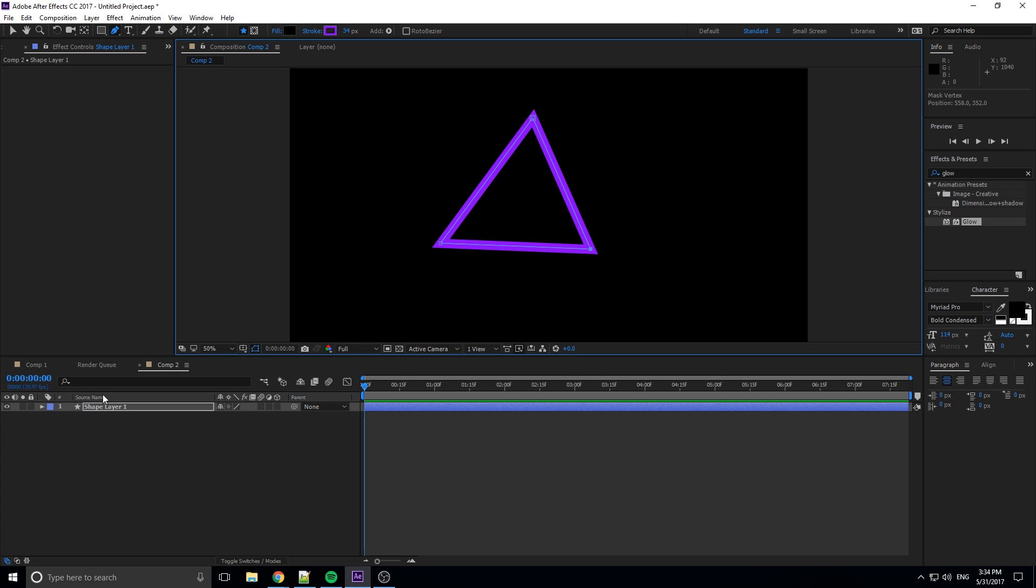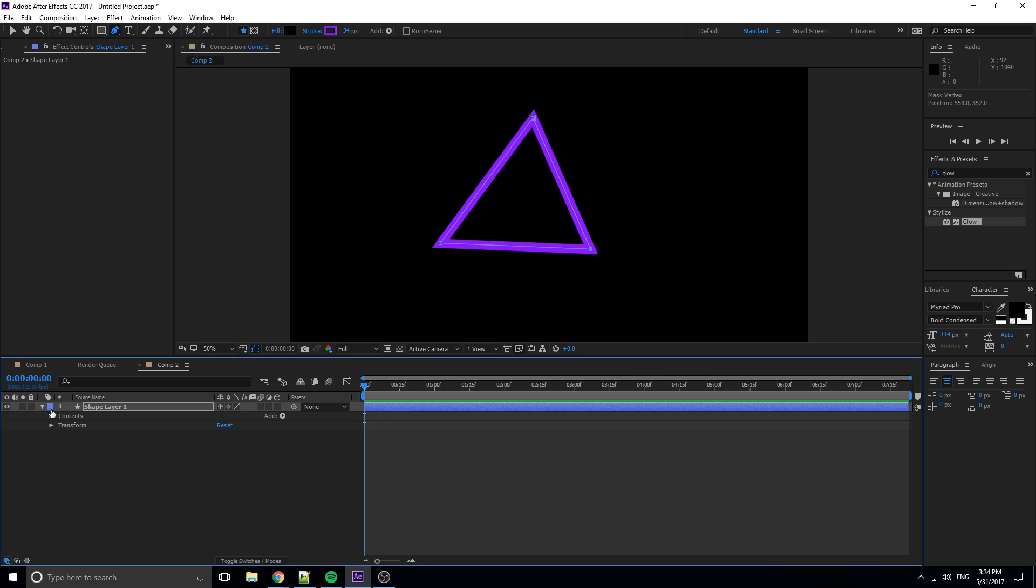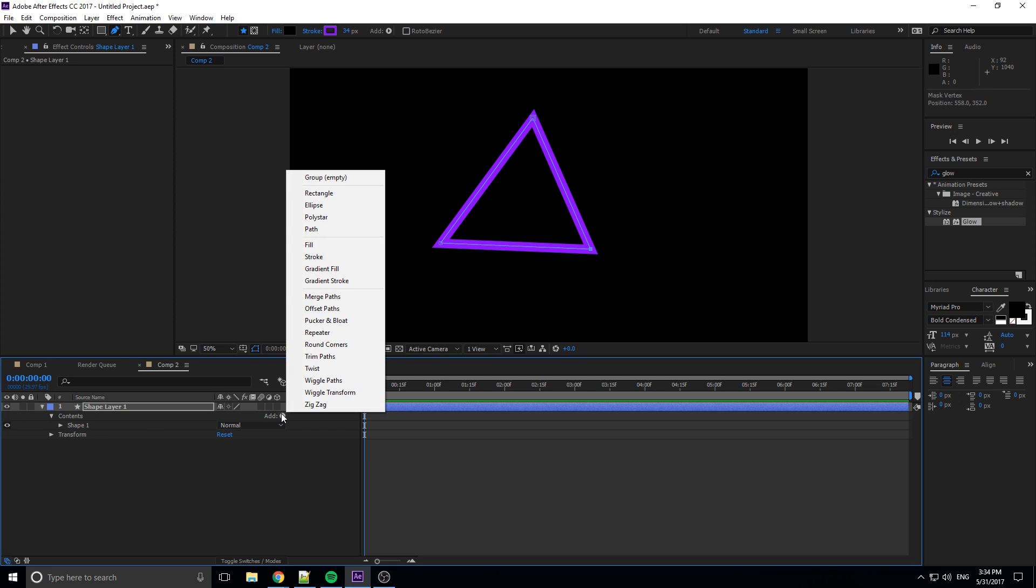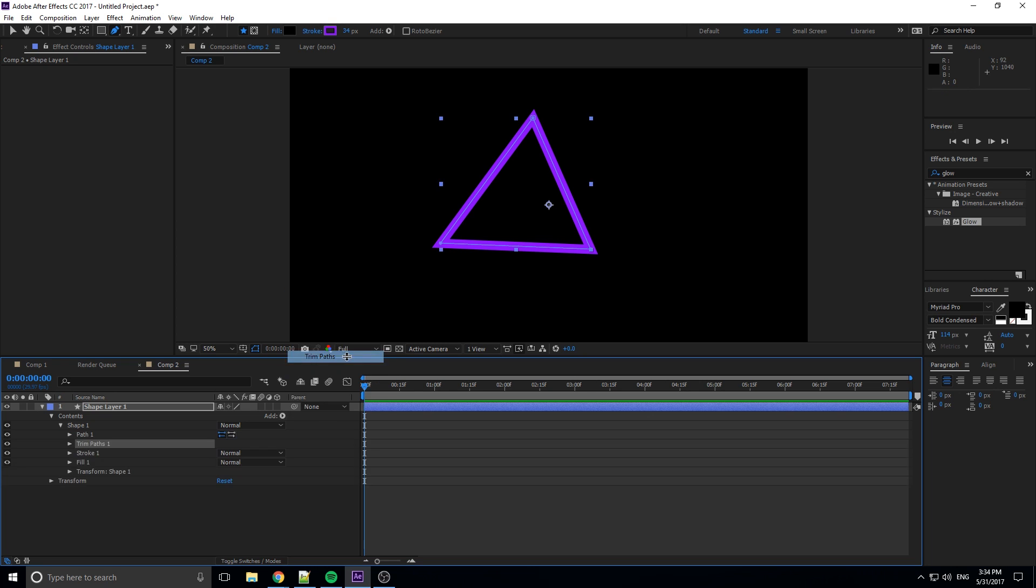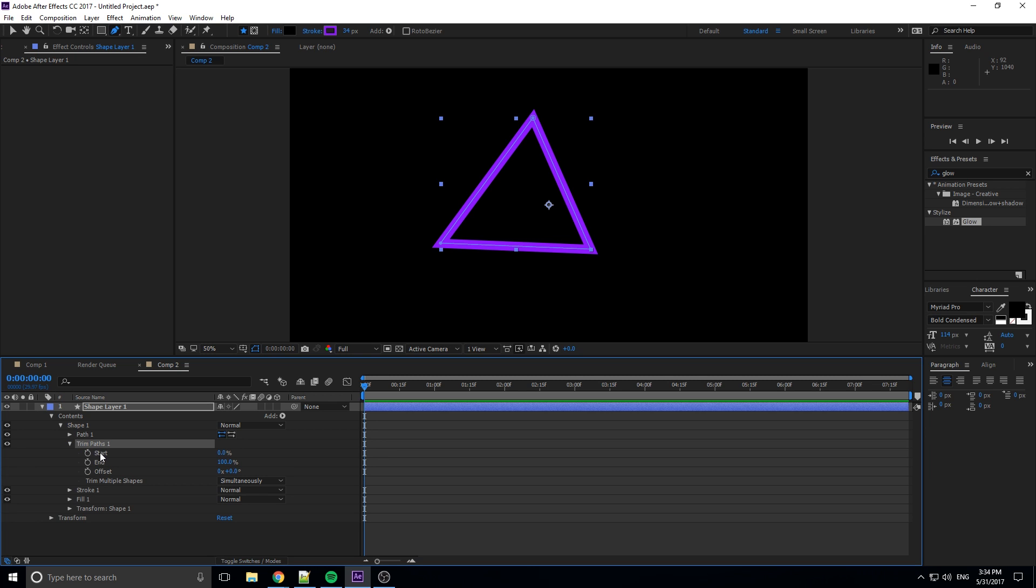So the next thing we're going to do now that we have our shape layer created, we're going to drop this down, go into Contents, and you'll see that the shape is right here. But what we want is to add Trim Paths. We can click this little add button, and you'll see there's all this stuff that you can throw in here. What we want though is this one right here, Trim Paths. We're going to drop that one in, then we can drop down this and we have controls.